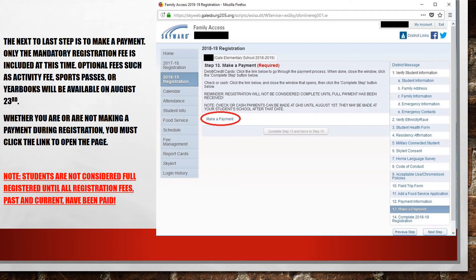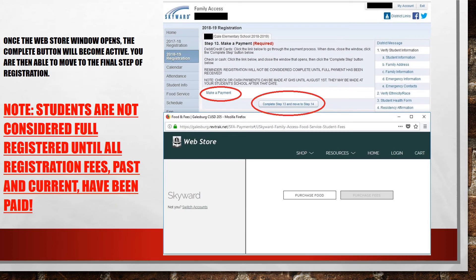This year, only mandatory registration fees are included in online registration. Optional fees, such as yearbooks, sports passes, and activity fees, will be made available in Family Access on August 23rd. Whether you are or are not making a fee payment at this time, you still need to click the Make a Payment link. This activates the button that will allow you to move on to the next step in the registration process. Please remember, students will not be considered completely registered for the 2018-19 school year unless all fees, past and present, have been paid. If you are making a payment in the Web Store, click the Purchase Fees button and proceed through the RevTrack system. When you are done, close the window and complete the step to move on to the next page.